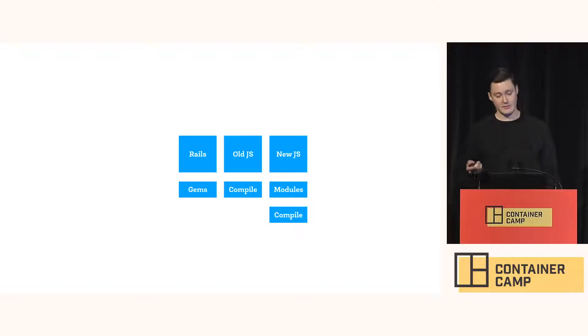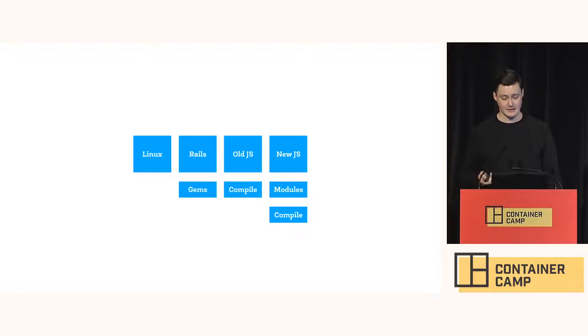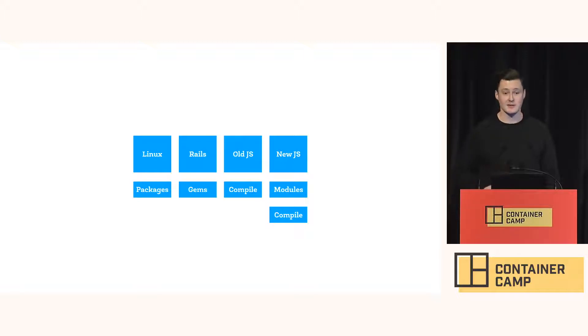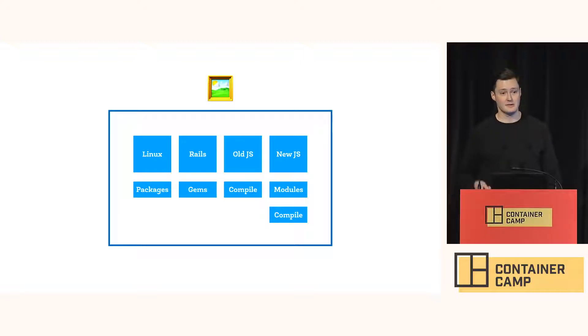In addition, we need a bunch of Linux system dependencies installed using Debian packages. And all of this goes together to create a monolithic Docker image.